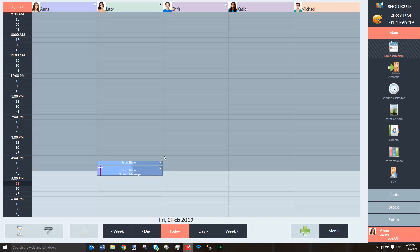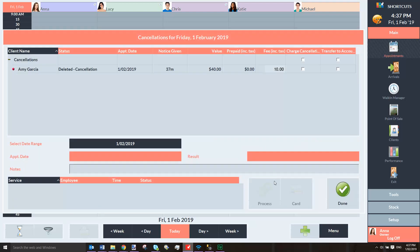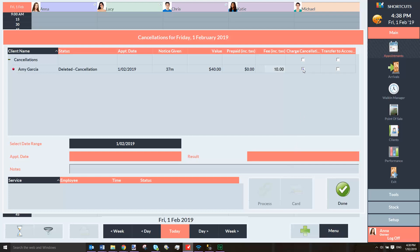To view cancelled appointments, select the appointment book menu, then press Cancellations. You can select the relevant date range here, then tick the charge cancellation box and press Process.